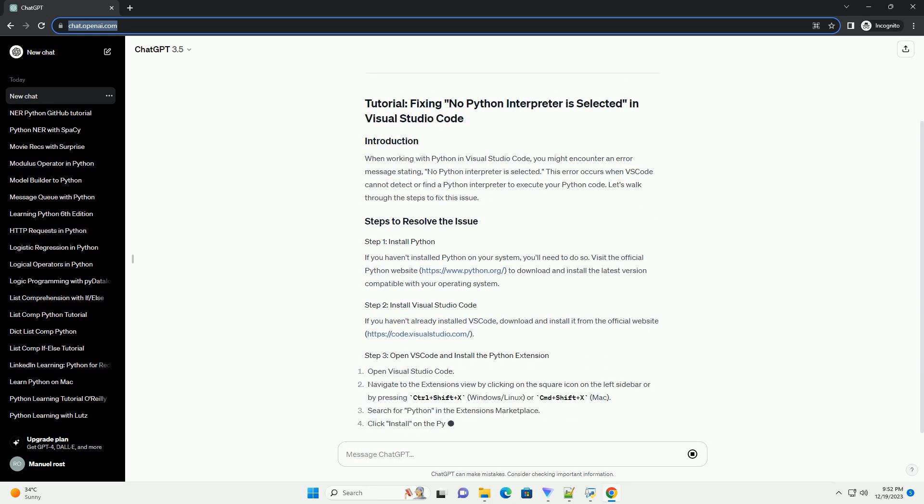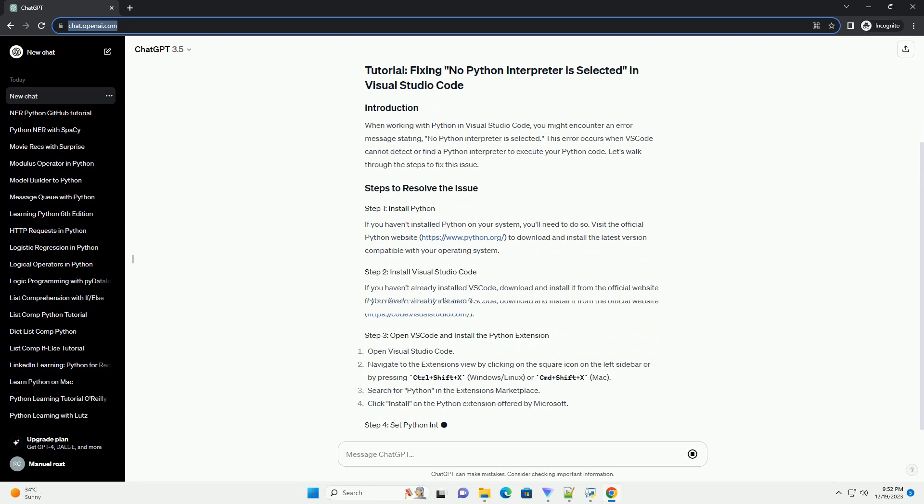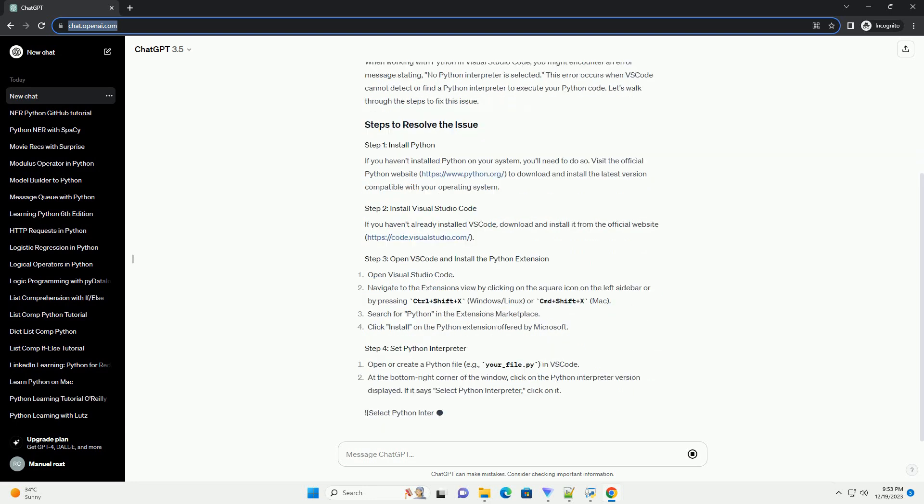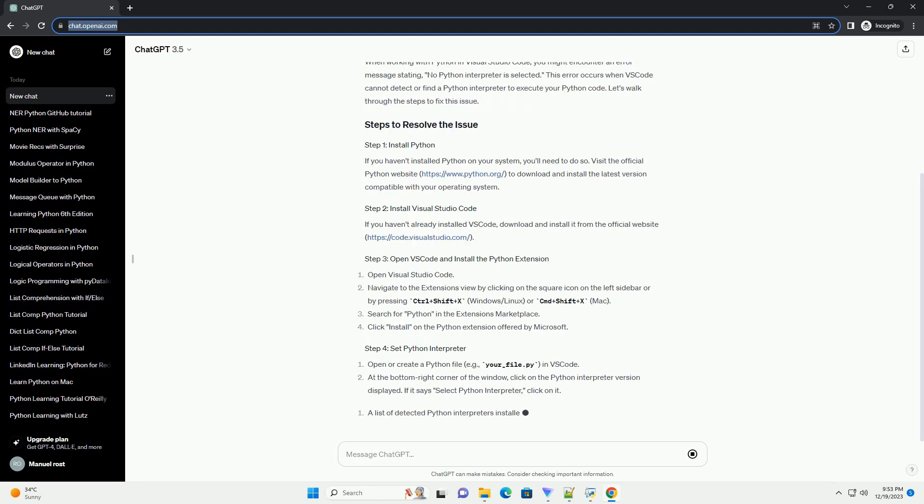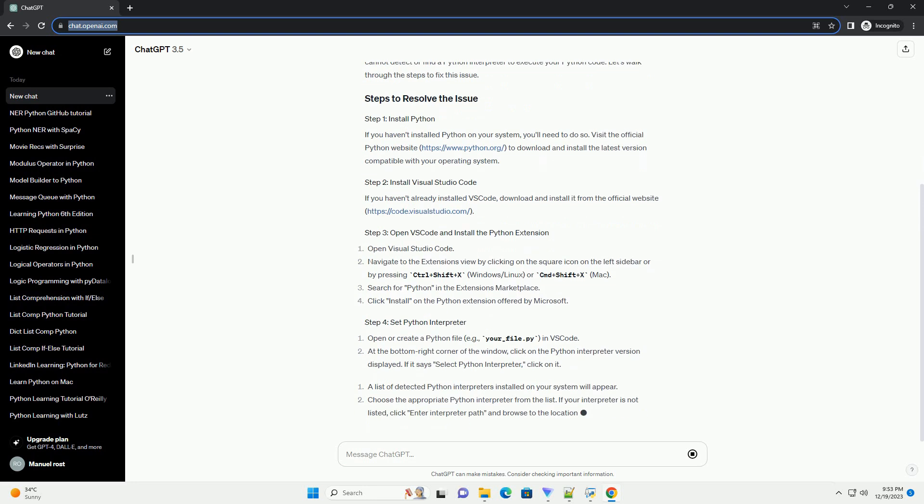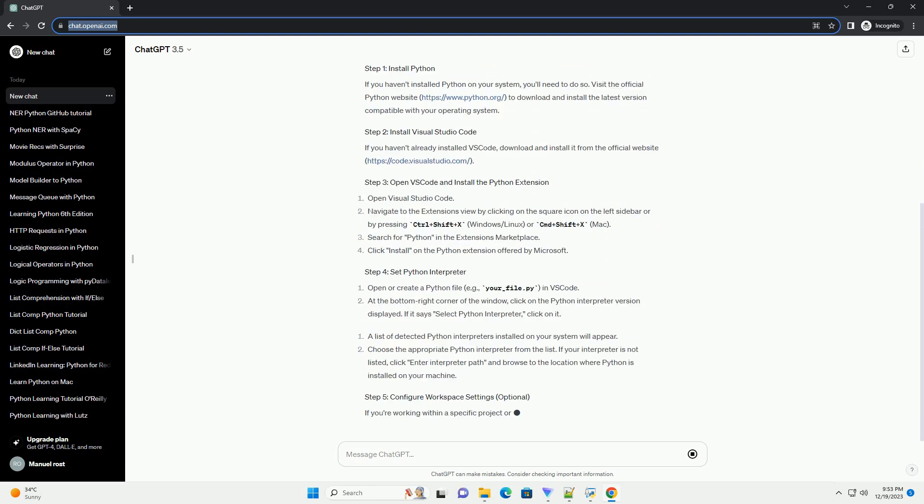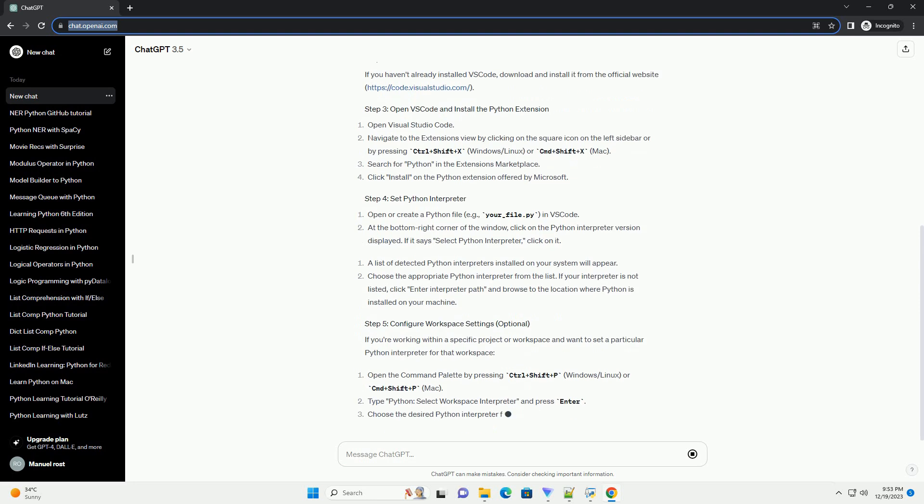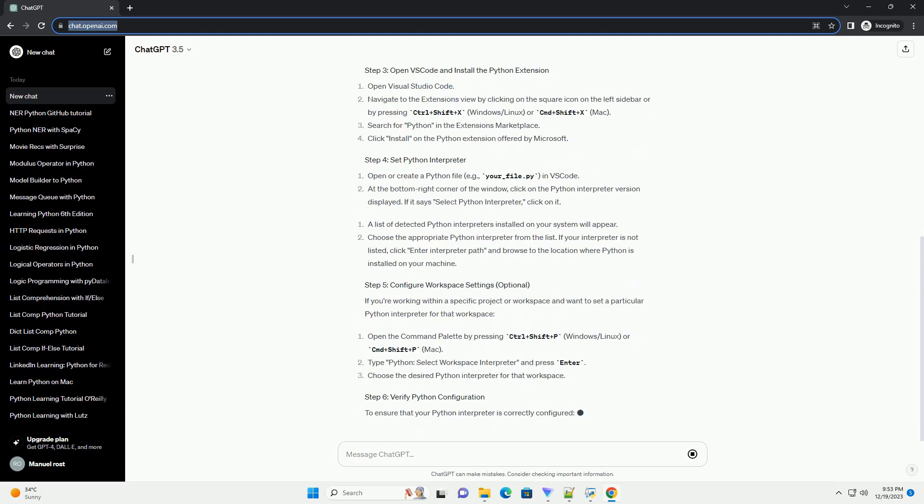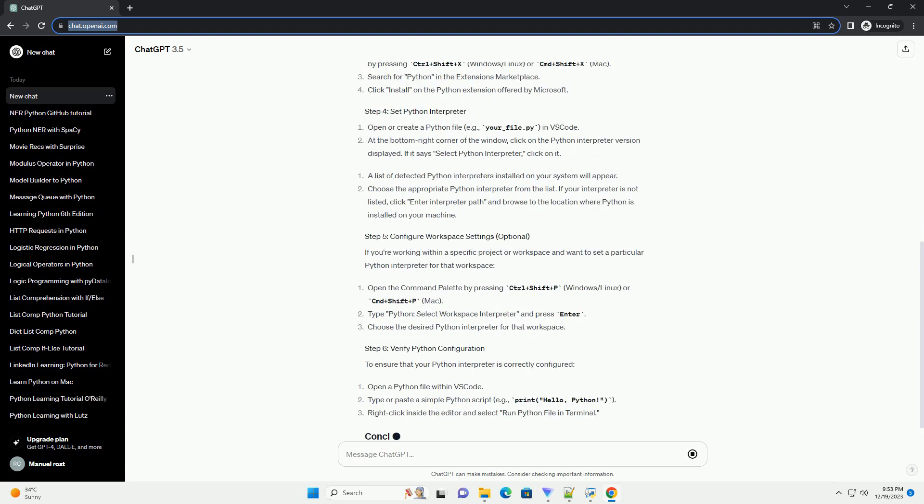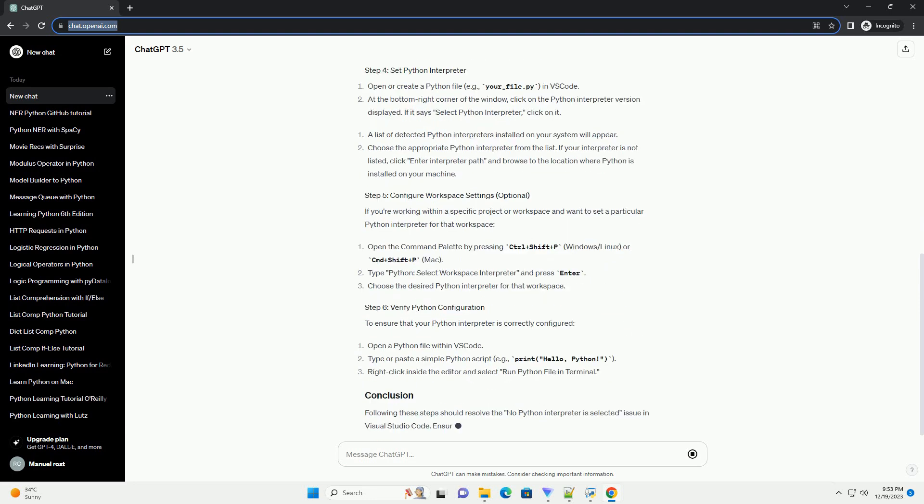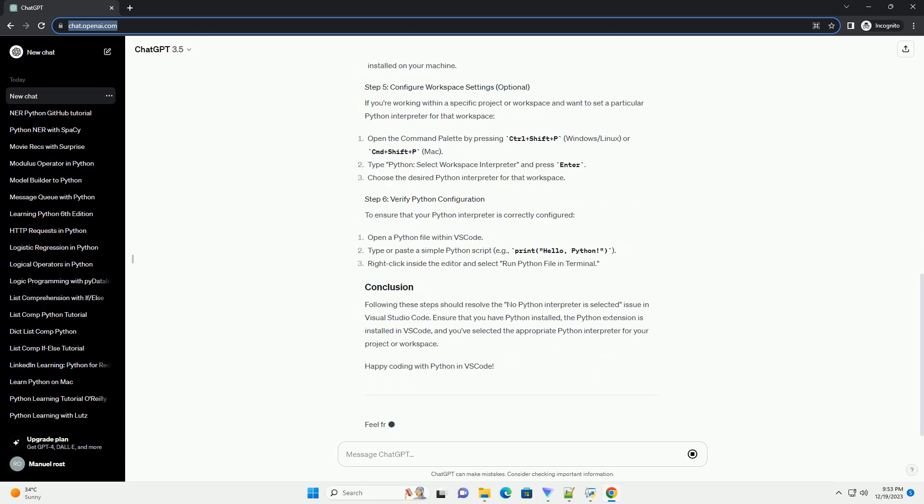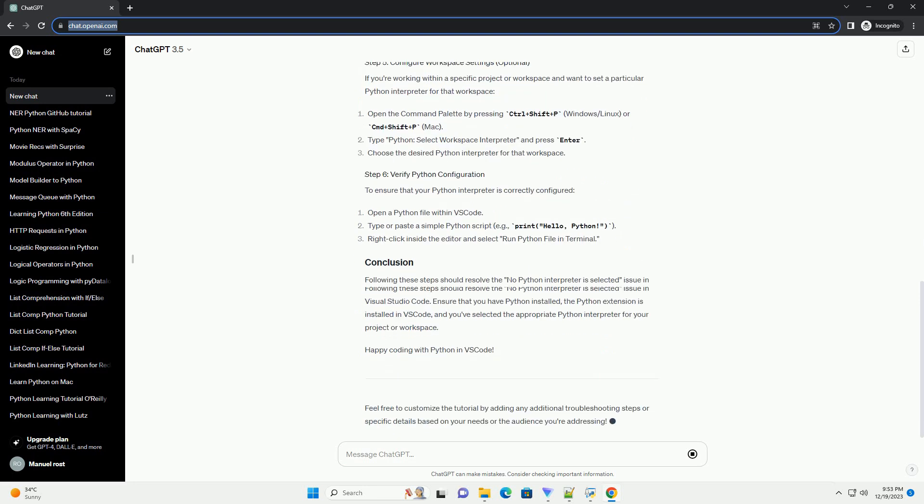When working with Python in Visual Studio Code, you might encounter an error message stating, No Python interpreter is selected. This error occurs when VS Code cannot detect or find a Python interpreter to execute your Python code. Let's walk through the steps to fix this issue.